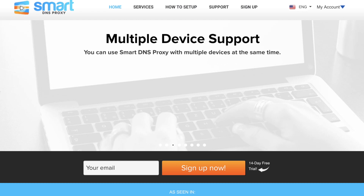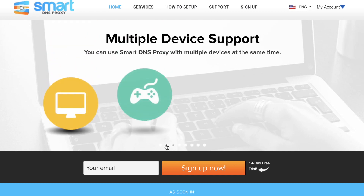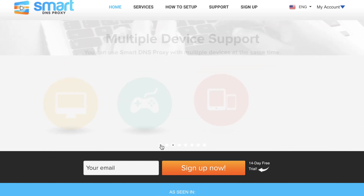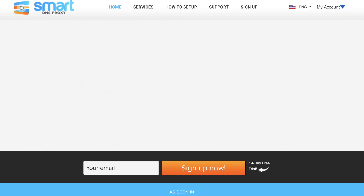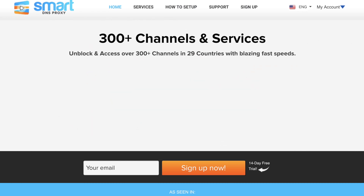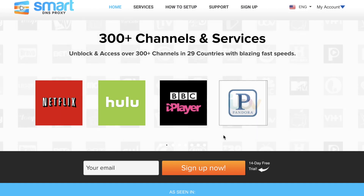Bonus tip! You can watch American Netflix on your Fire TV stick using Smart DNS Proxy. It has a 14-day free trial and it's only 16 cents a day after that, which is basically nothing. Thanks for watching and I'll see you in the next one.